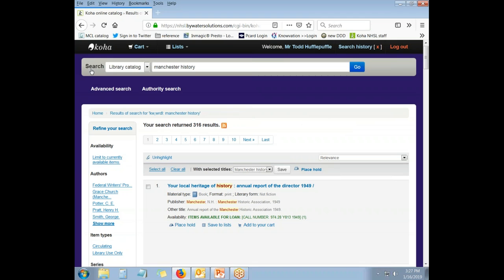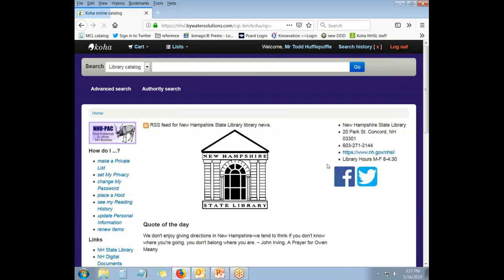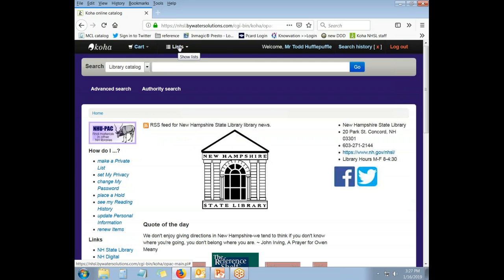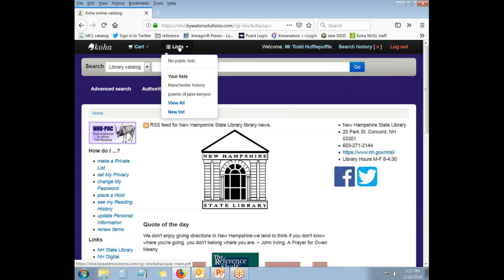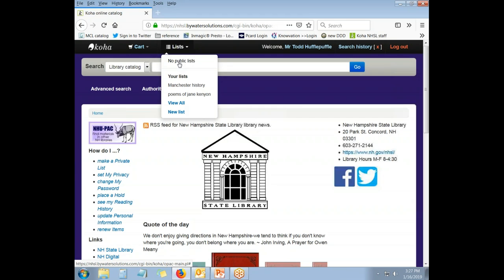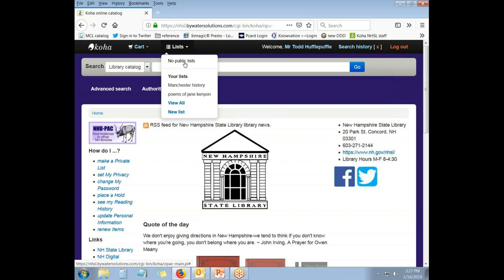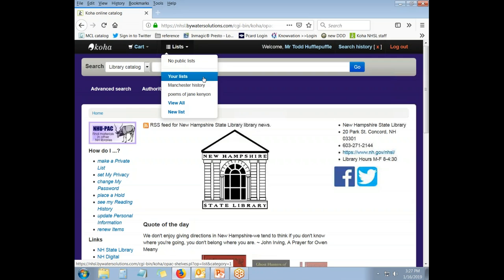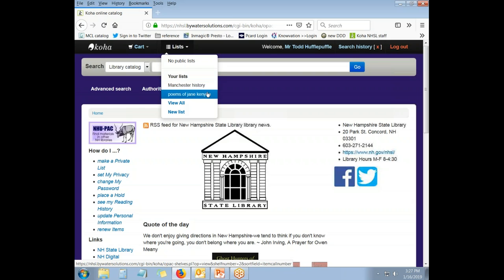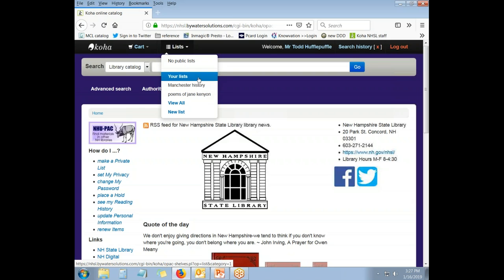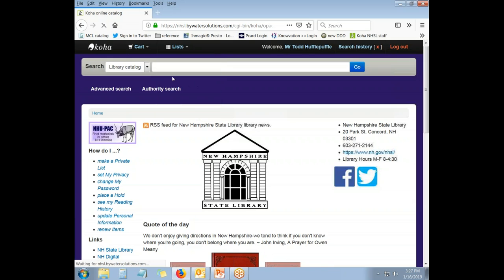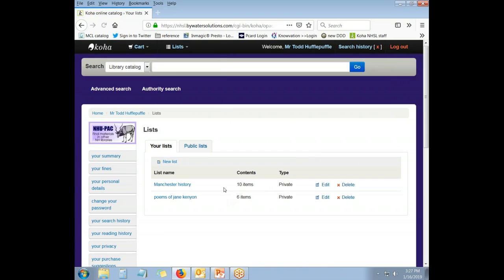I can also come to my lists from anywhere within the Union Catalog, assuming that I am logged in as a patron, from the Lists button at the top of the screen. If there were public lists, which would have been created by the State Library staff, they would display in this list. Additionally, the lists that have been created by the patron who has logged in, in this case, Todd Hufflepuff, you can see his own lists as well. If he wishes to go to the list to do any work on them, he can click Your Lists from here and see what lists he has.